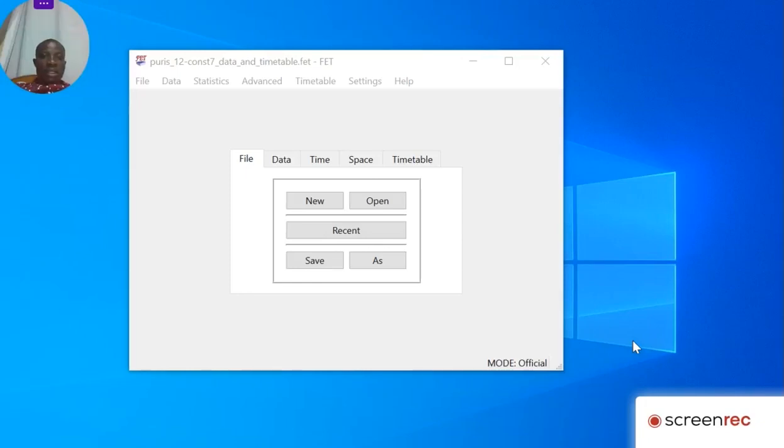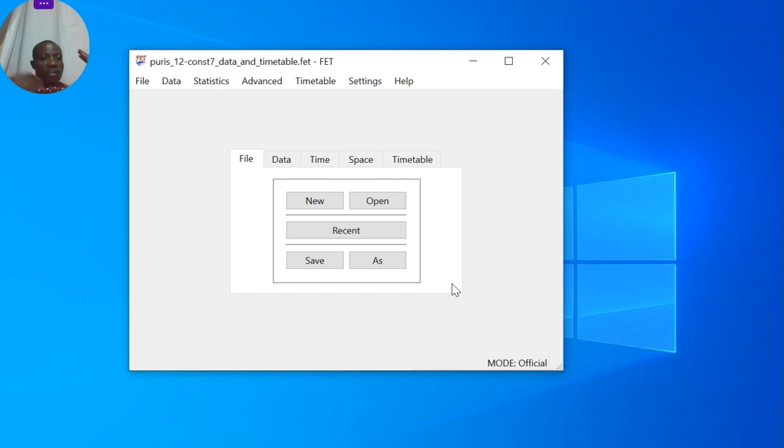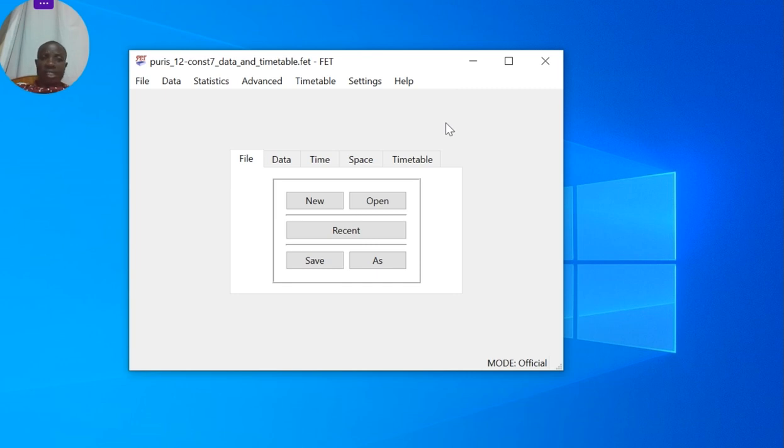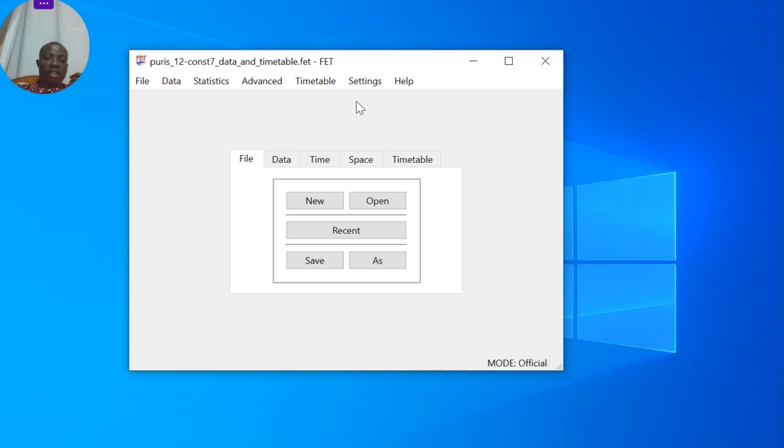Ladies and gentlemen, once you have entered all the activities and constraints on the timetable and are satisfied, one of the final stages is to generate the timetable. Before you generate the timetable, there's one important thing to consider: you need to know the output directory where you're going to get your timetable.